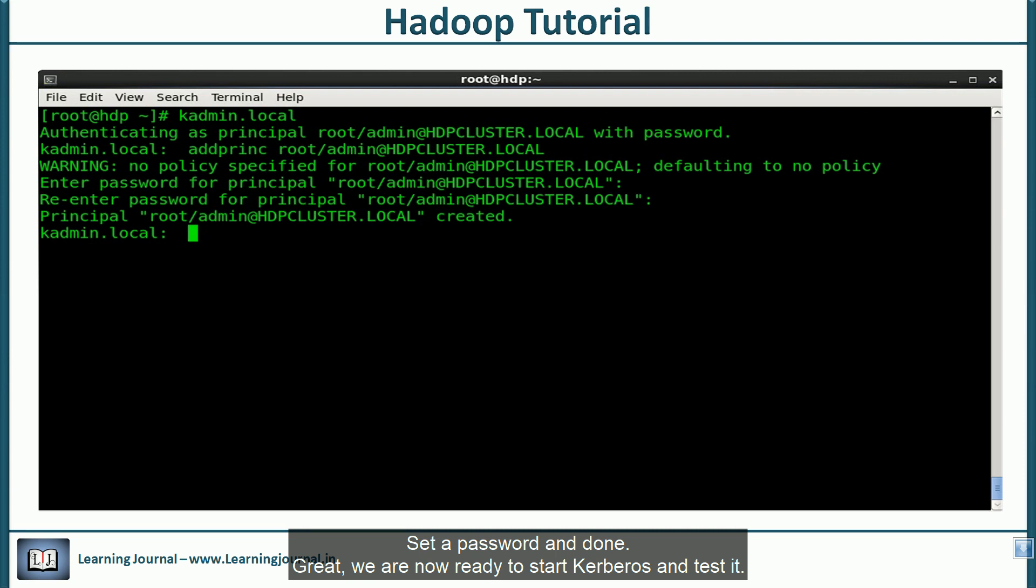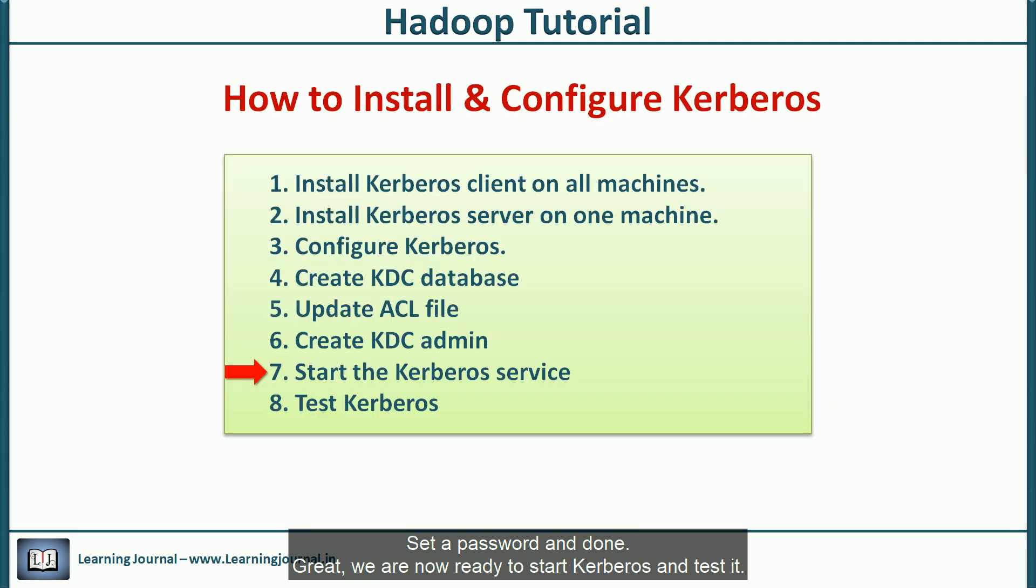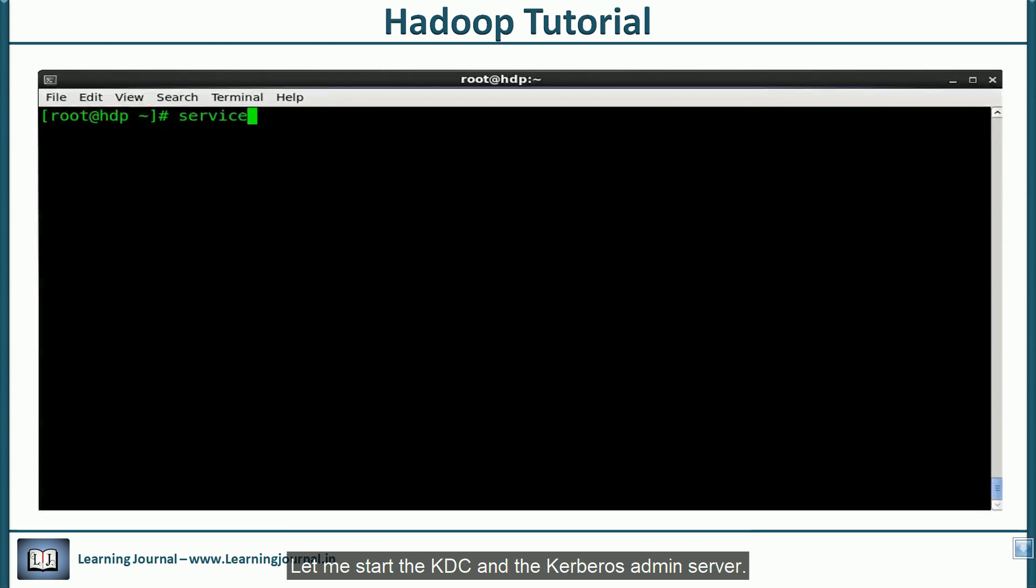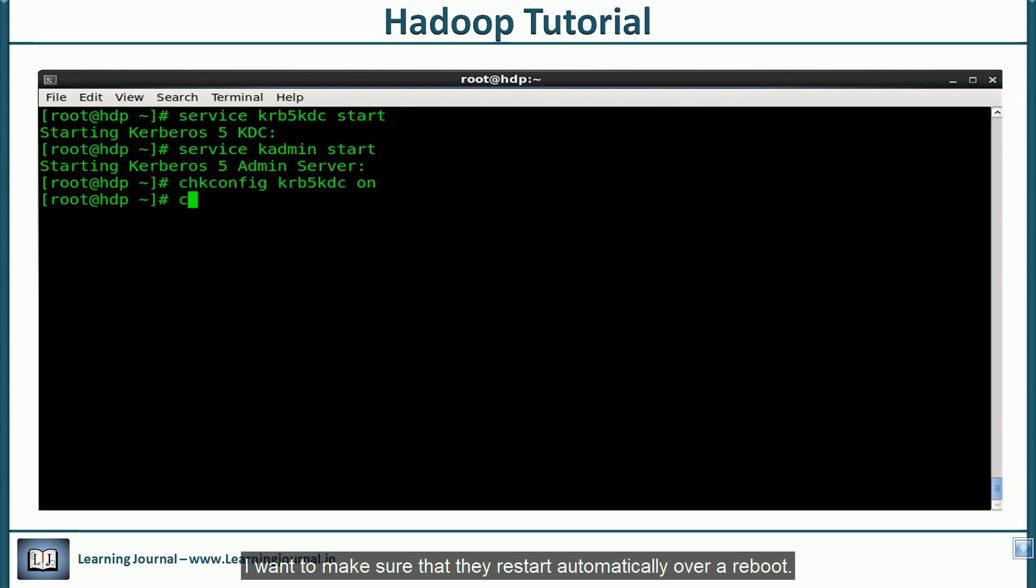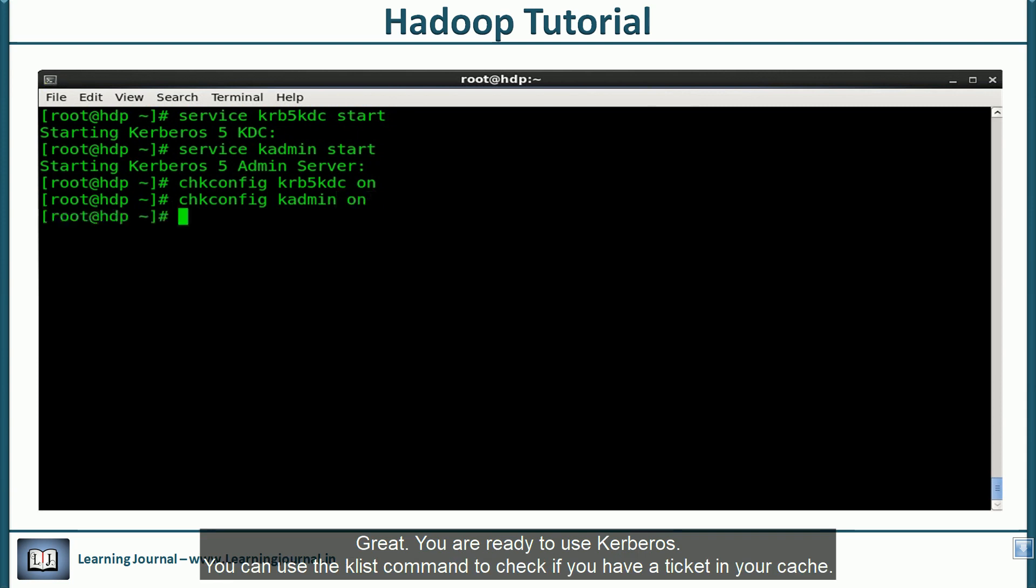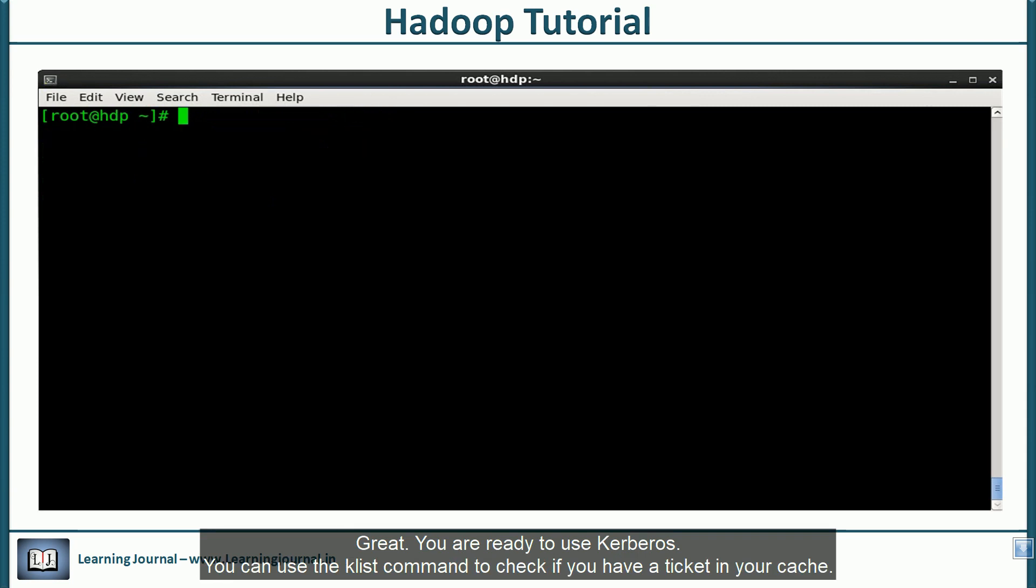Great. We are now ready to start Kerberos and test it. Let me start the kdc and the Kerberos admin server. I want to make sure that they restart automatically over a reboot. Great. You are ready to use Kerberos.